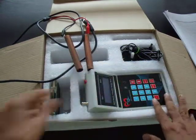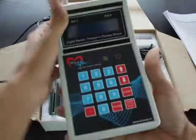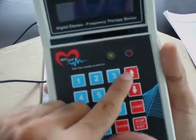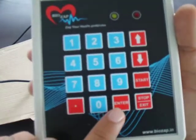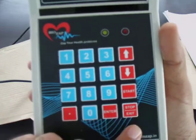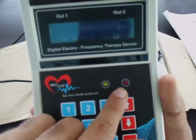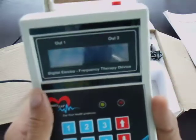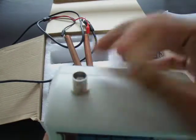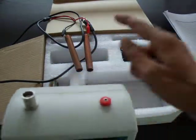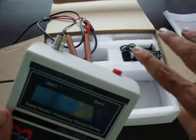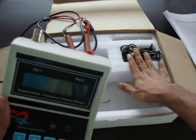When you get the box, you get the device. This is the keypad to enter the different program numbers. This is for going up and down in the menu. This is to enter the program. This is for start and this is for exit. This is the indication light to show you whether your device is running or not. This is the output channel we can use for contact mode as well as distance mode.